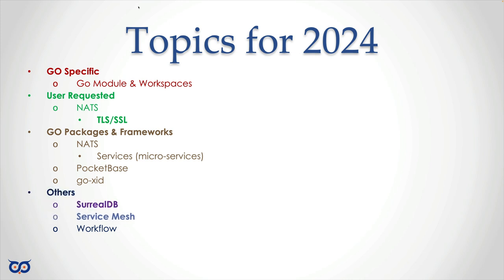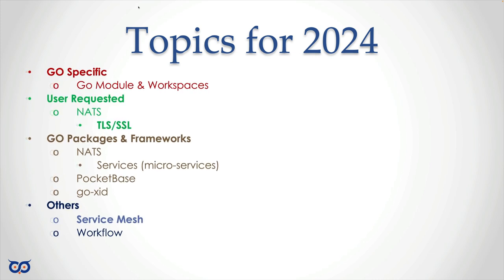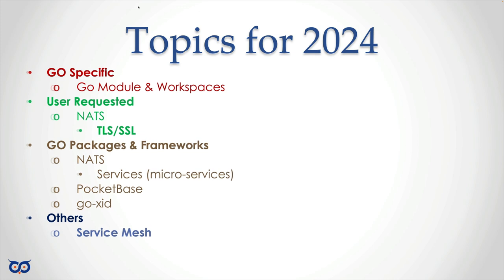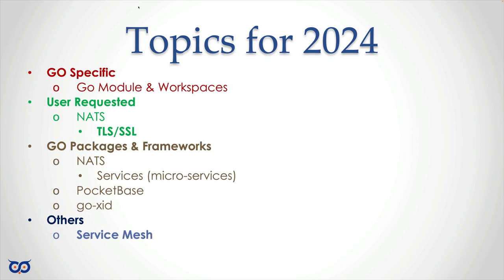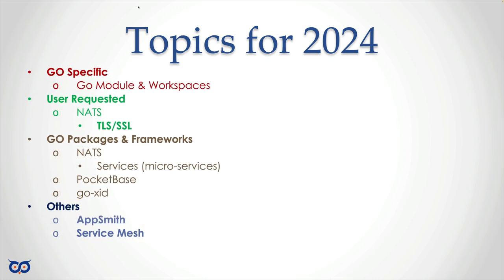Now there are other things that we can cover: certainly Surreal Database, Service Mesh, and Workflow. Those are not Go-specific, they're not Go frameworks, and nobody requested them. They're just things that I think I should cover. But in 2024 I don't know that we're going to get the time to address any of those. For now I'm going to say let's not worry about all that other stuff. I still think Service Mesh fits in with all the microservices things, fits in with Kubernetes which we have done, so I'll keep that on the table for now.